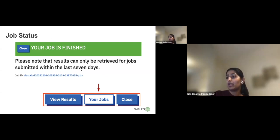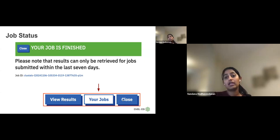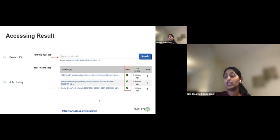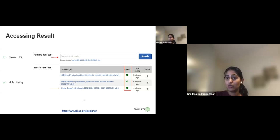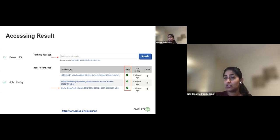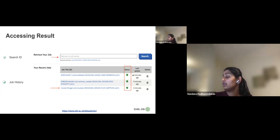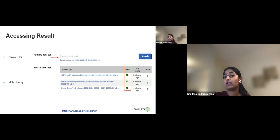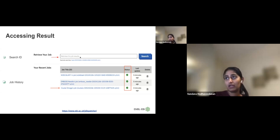Once your job is finished, click 'View Results' and the results will be displayed. You can also click 'Your Jobs' to go to the Job Dispatcher homepage where you can see recently submitted jobs, their status — finished, or an error indicator — and when they were submitted. You can delete jobs from this view, but even if you delete a job, you can still access it within the seven-day window by searching the job ID.